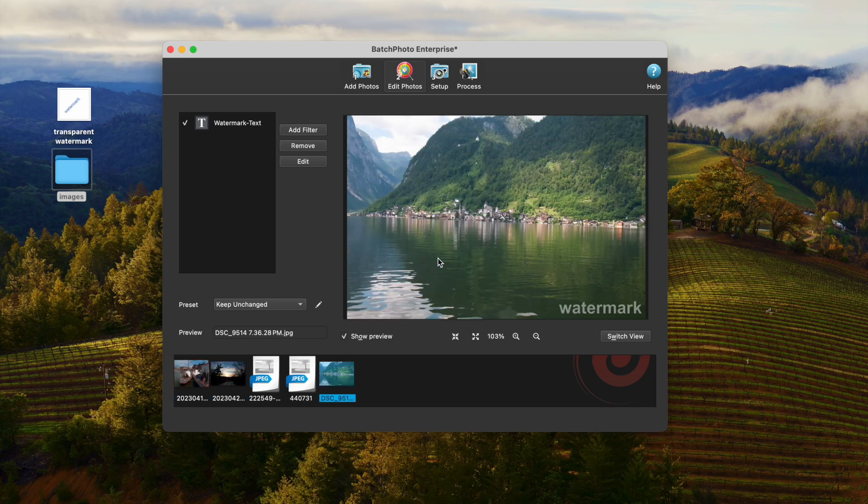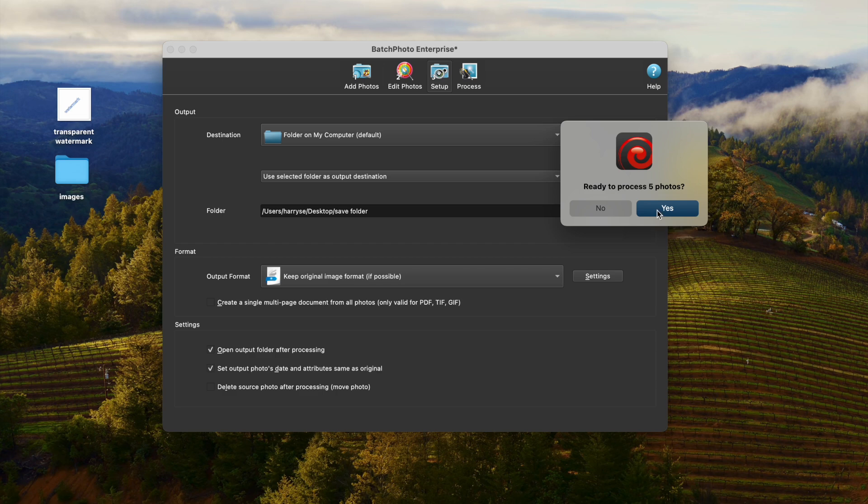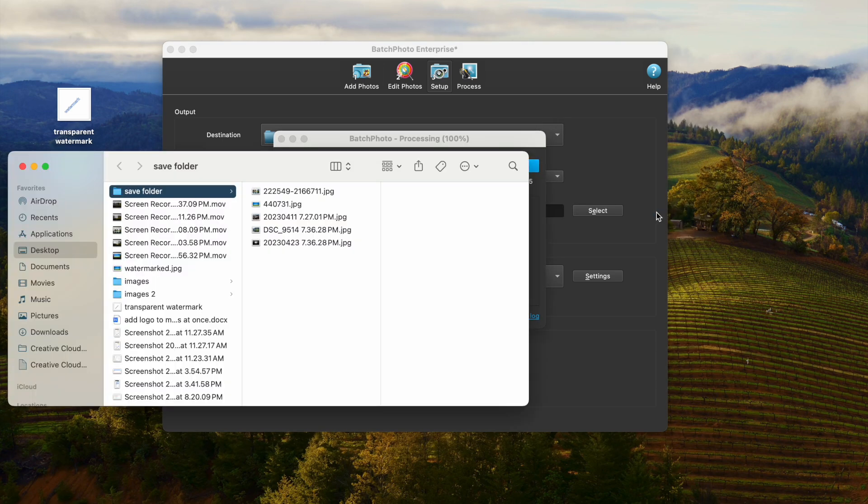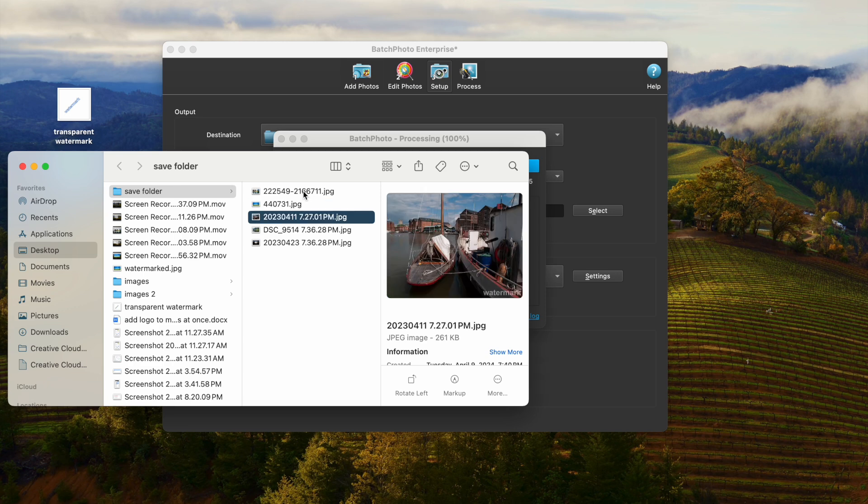Go to Setup window. Keep original image format and select Output folder. Then click the Process button. Let's check the results.